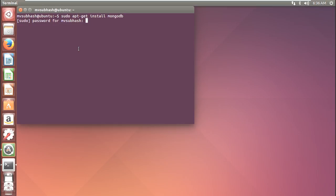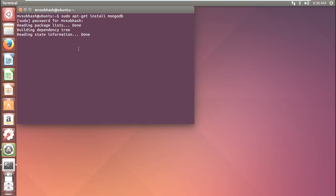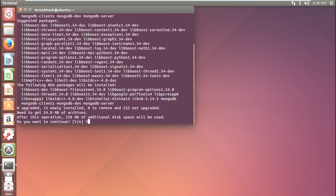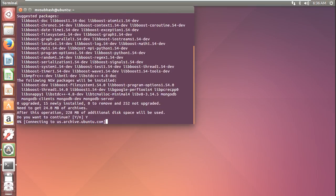It will ask for the password and I am giving my password. Now it is connecting to MongoDB and it is going to install. So it takes some time — until then I will pause the video.